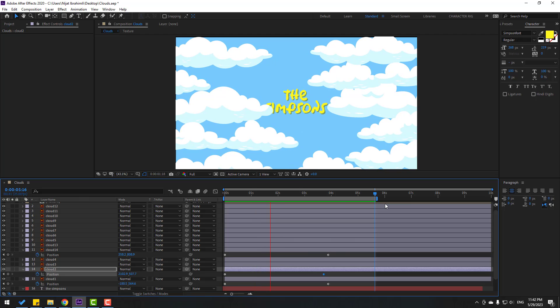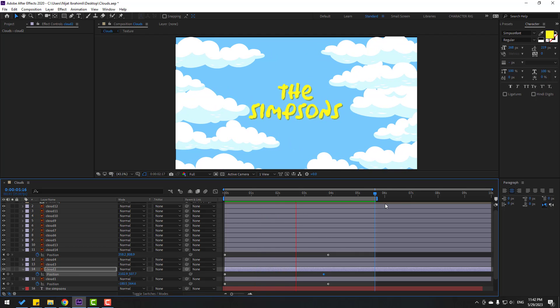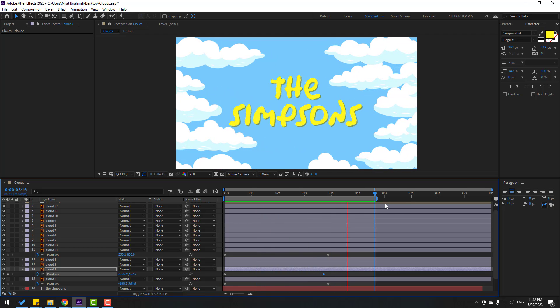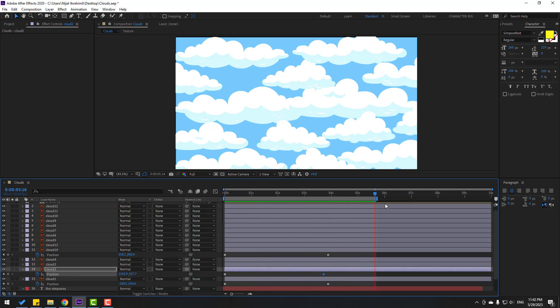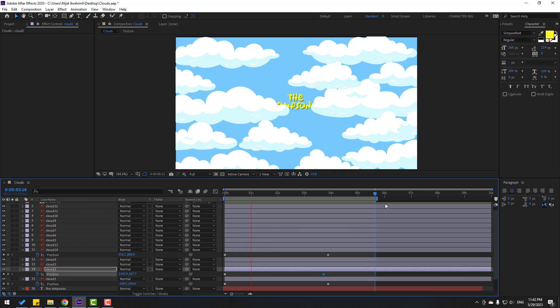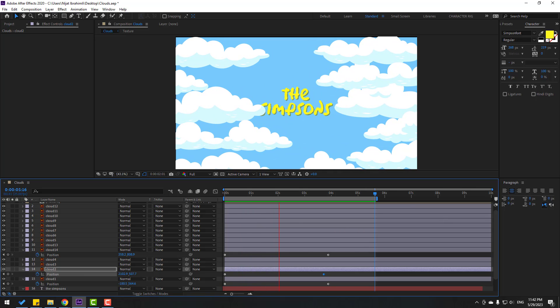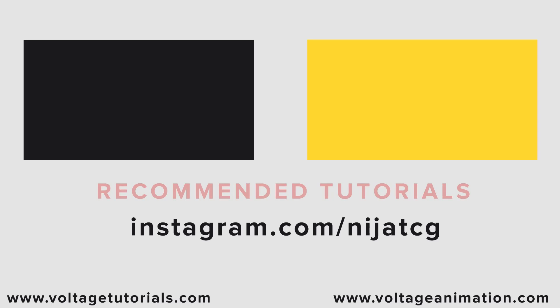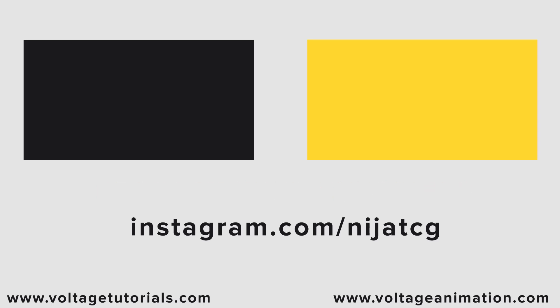Thank you for watching my video. Don't forget to subscribe to the channel, like the video, and please follow me on Instagram. Good luck!